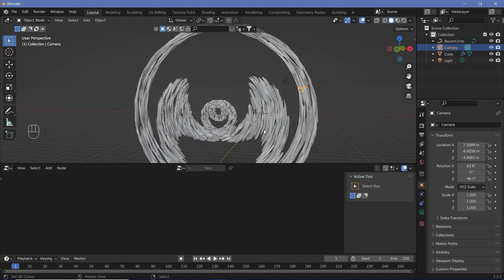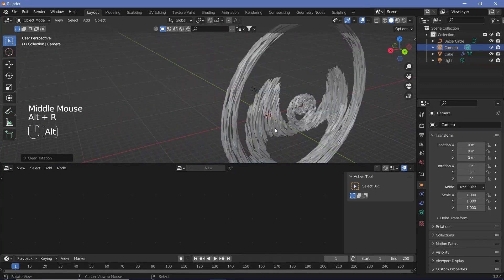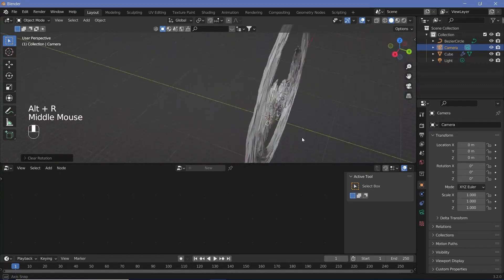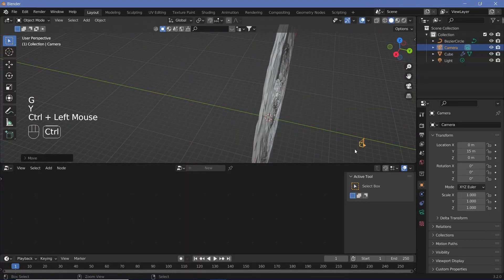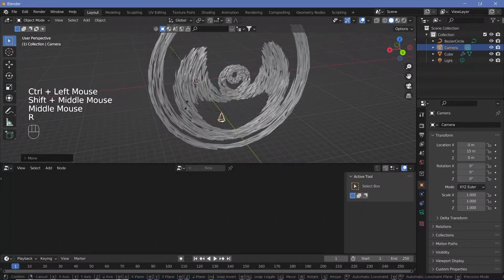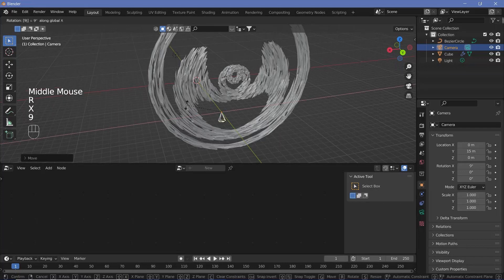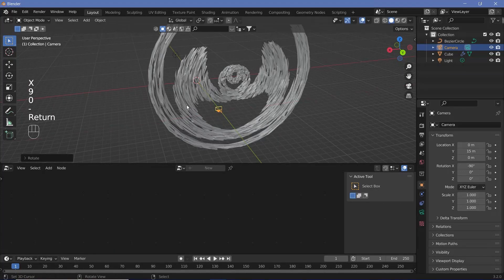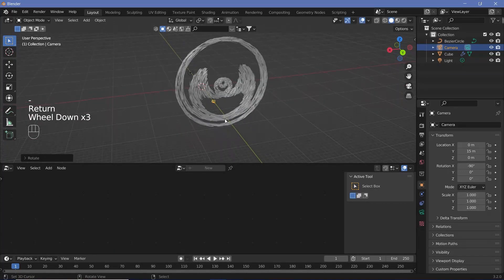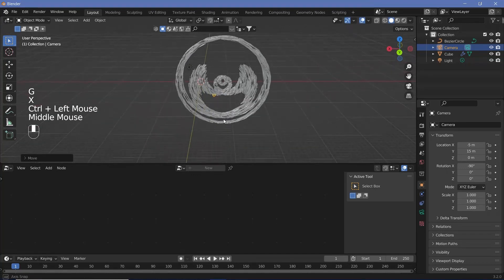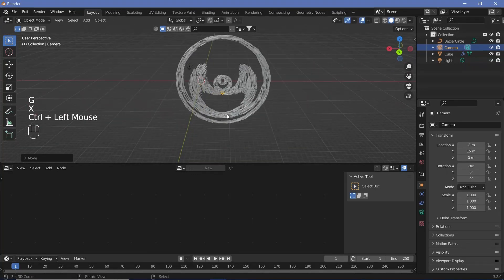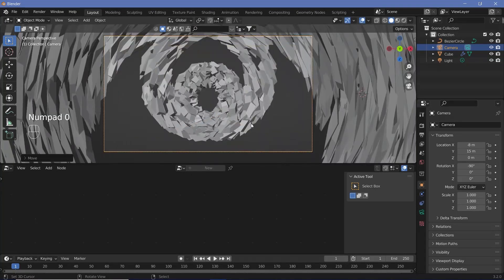With the camera selected, press Alt+G and Alt+R to clear its location and rotation. Then grab it on the Y-axis and move it back, and rotate it on the X-axis by minus 90 degrees so that it's upside down — that's what we wanted. We can grab it on the X-axis and move it a bit more towards the center, and once we're happy press 0 to go into camera view.